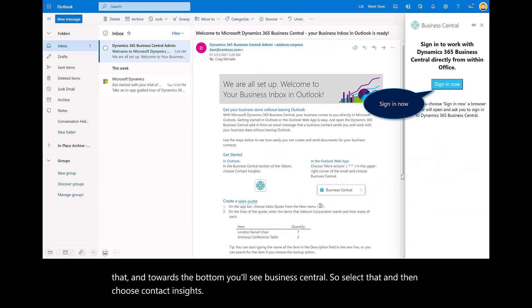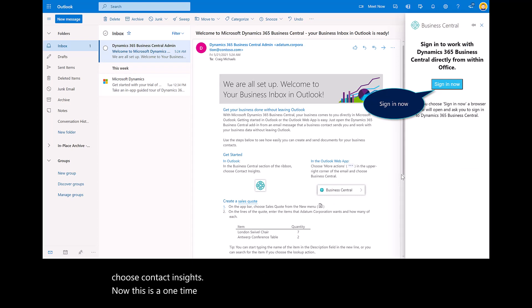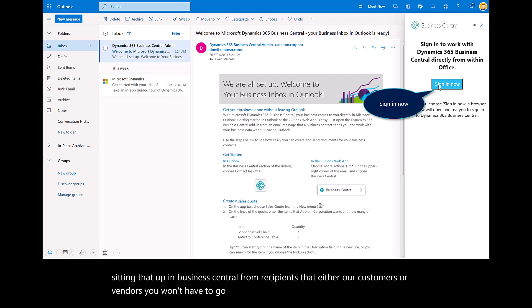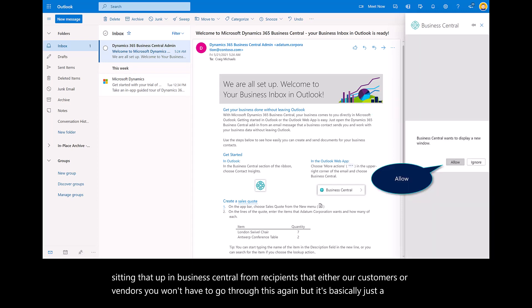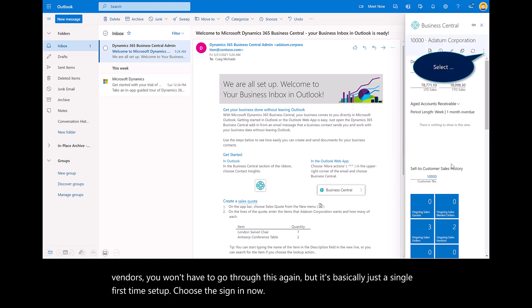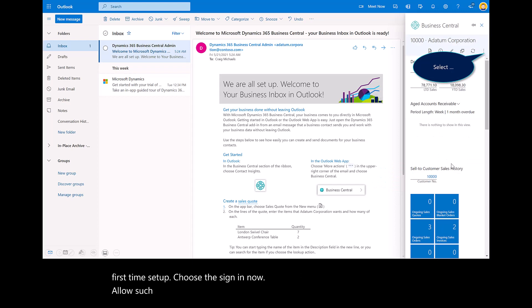This is a one-time setup. Should you receive additional emails as you're setting that up in Business Central from recipients that either are customers or vendors, you won't have to go through this again. But it's basically just a single first-time setup. Choose the sign-in now, allow, and just follow the prompts.